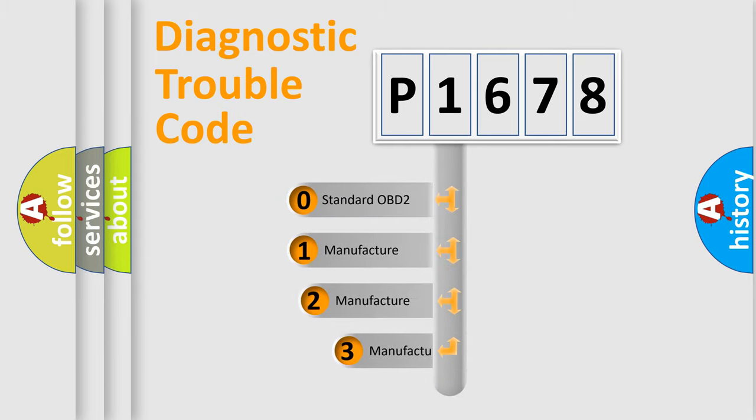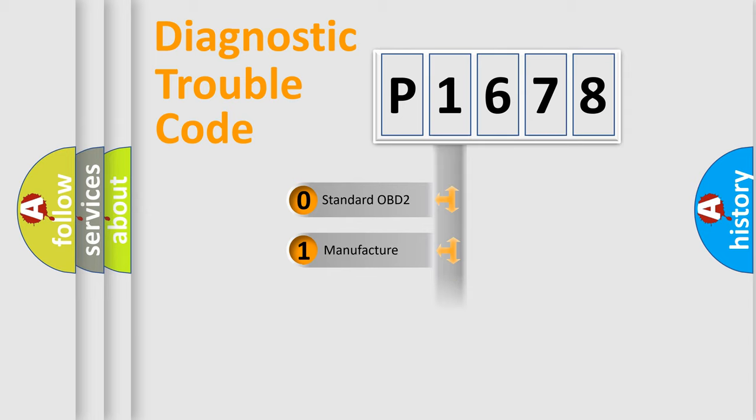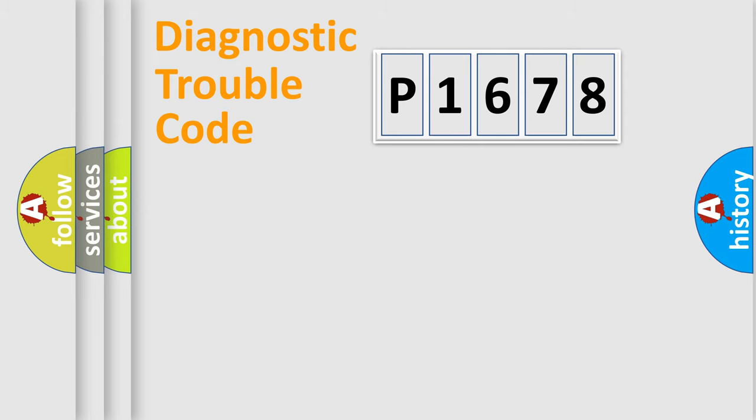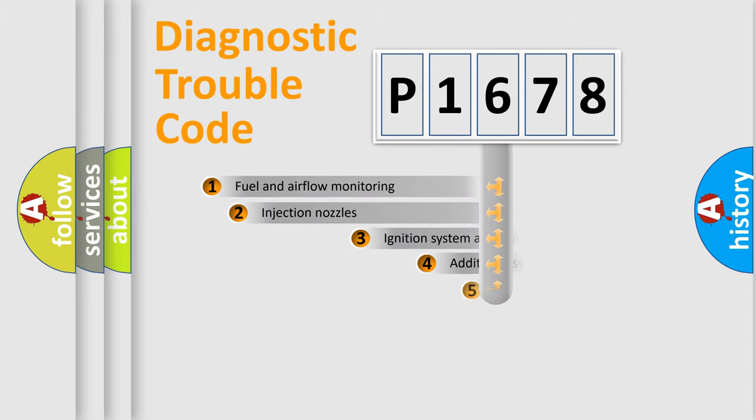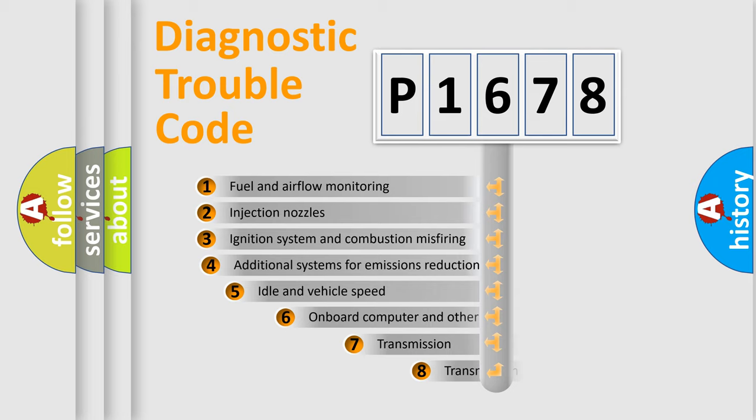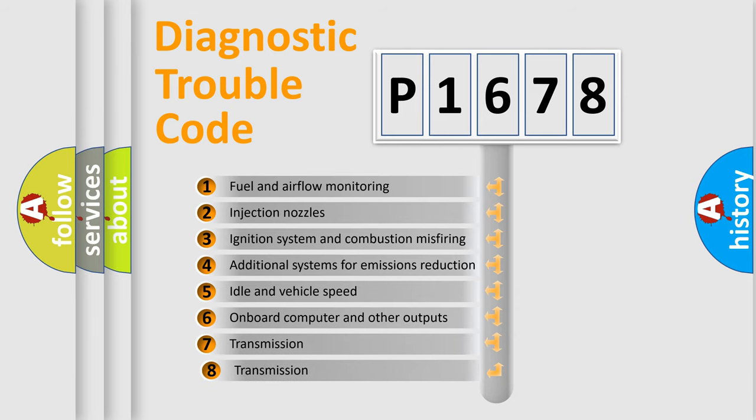If the second character is expressed as zero, it is a standardized error. In the case of numbers 1, 2, or 3, it is a car-specific error. The third character specifies a subset of errors.